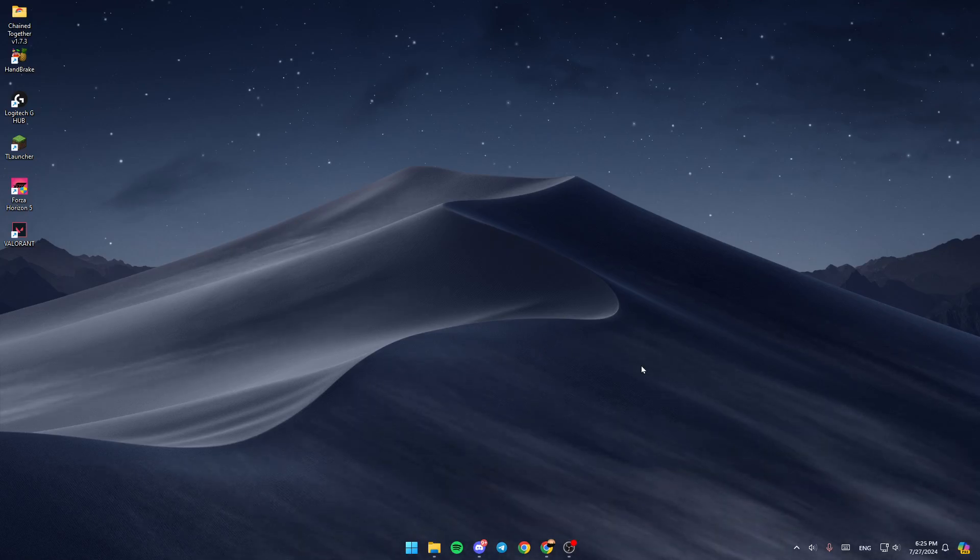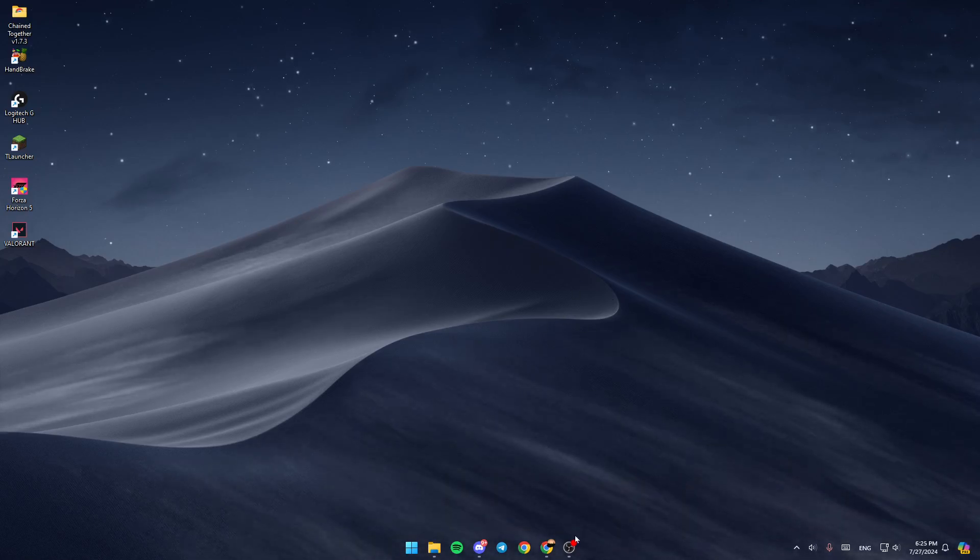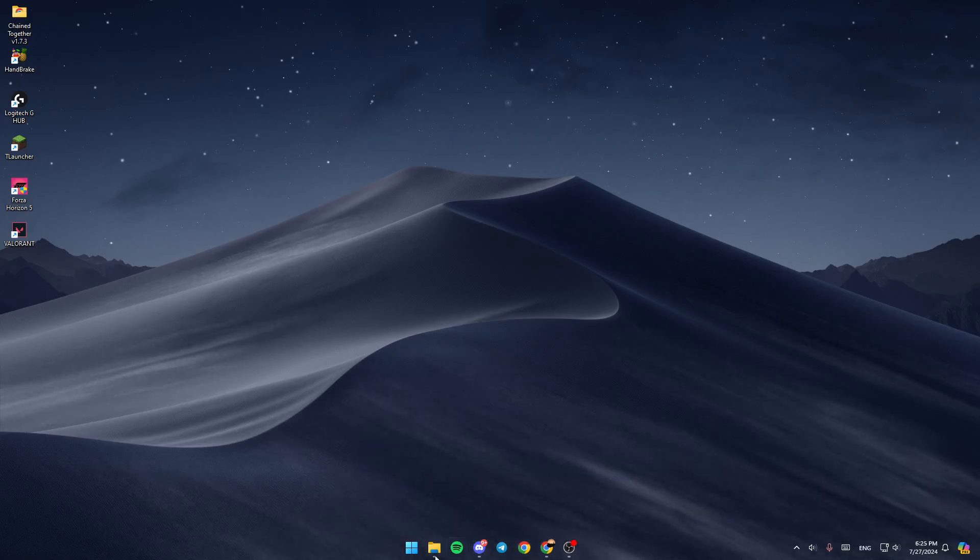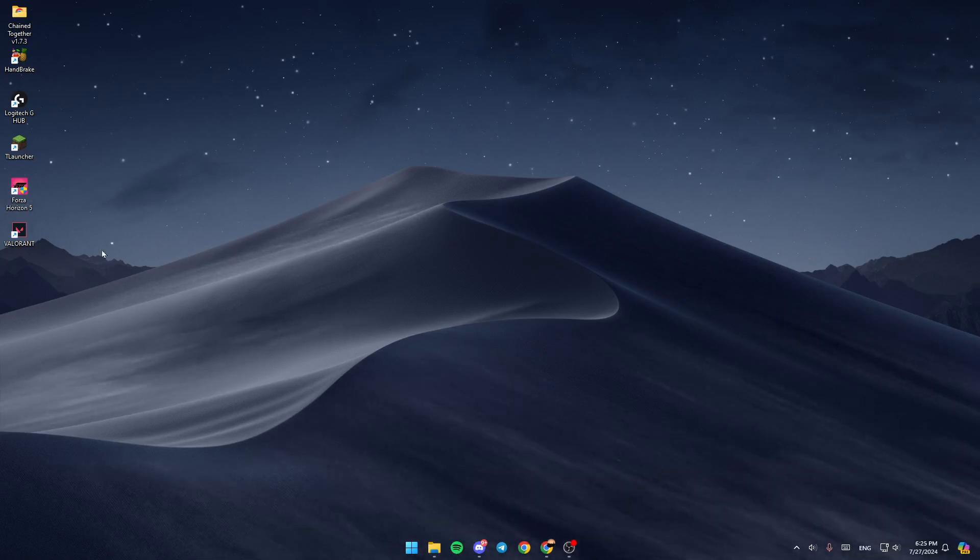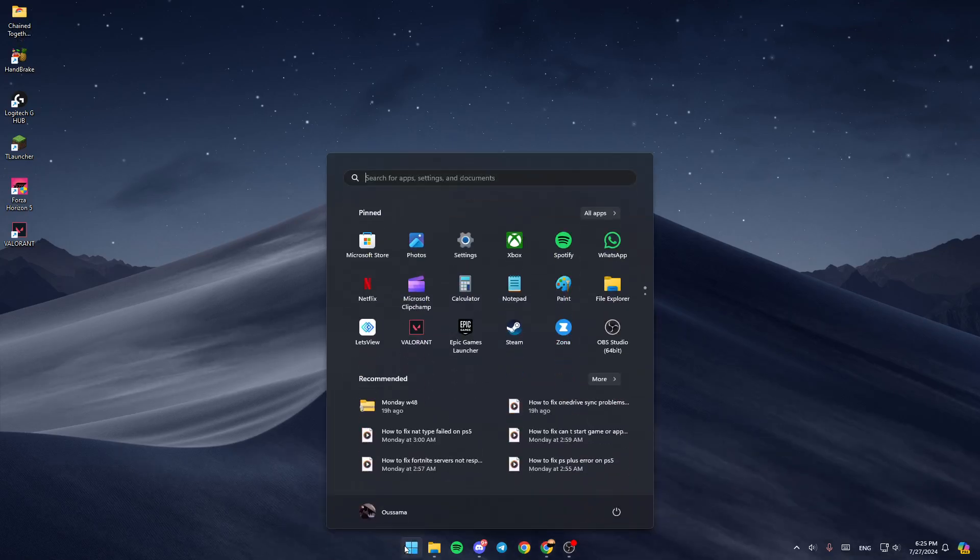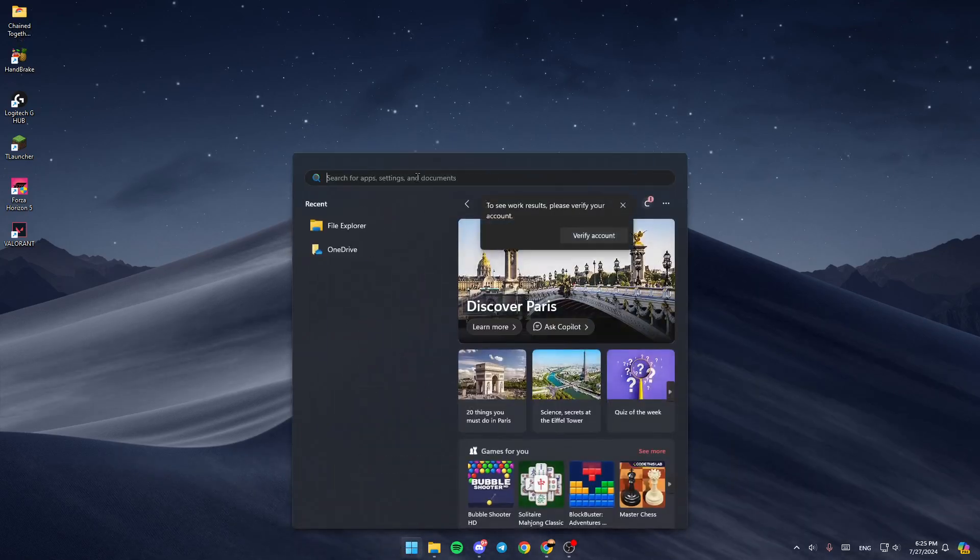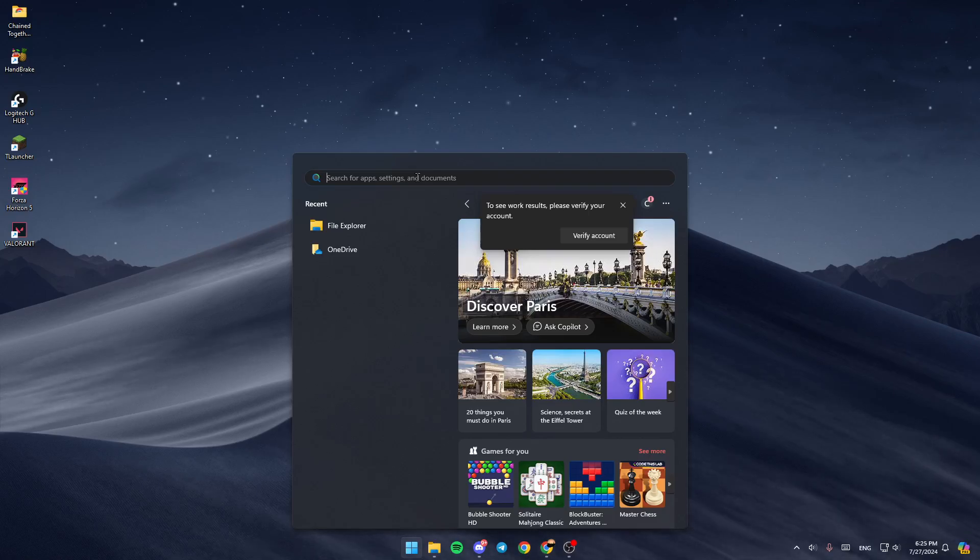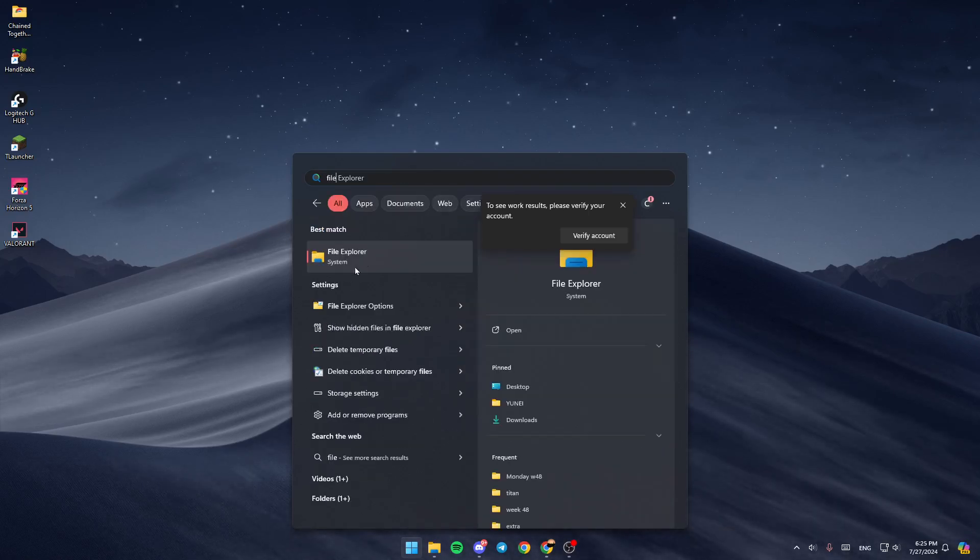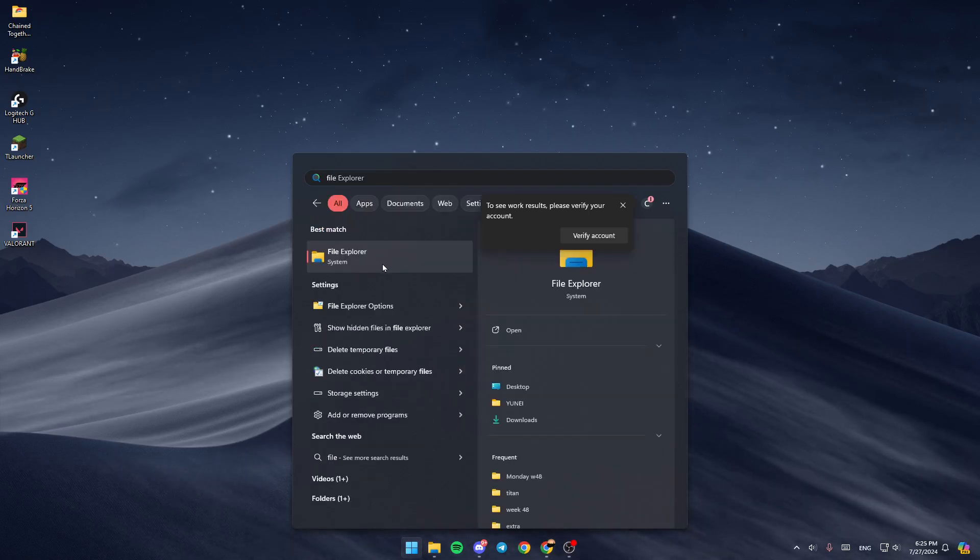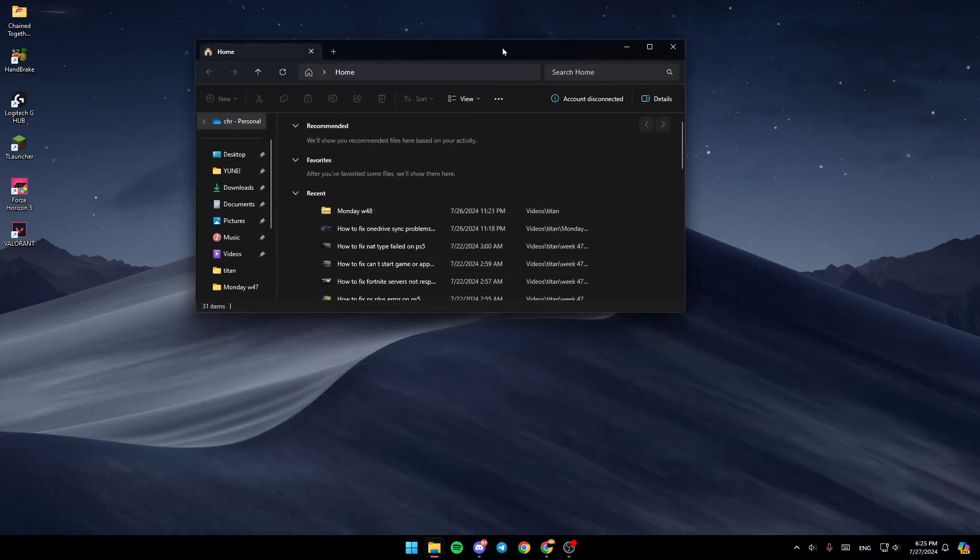The first thing you need to do is open File Explorer. If you don't find it in your taskbar or on your desktop, open the Start menu and go to the search bar. Search for File Explorer. Once you find it, click on it.